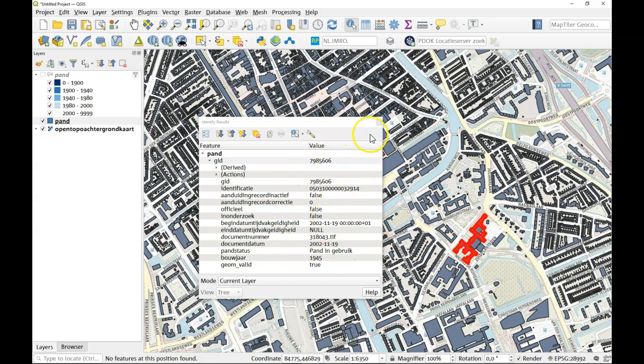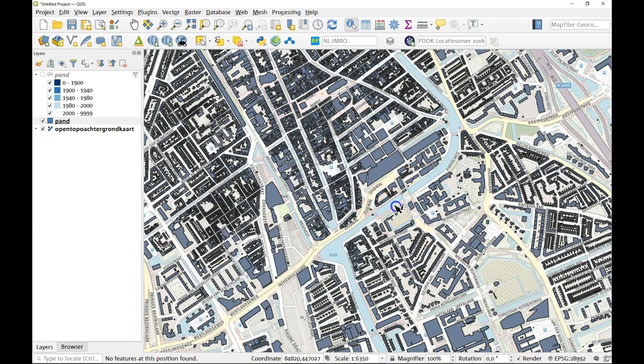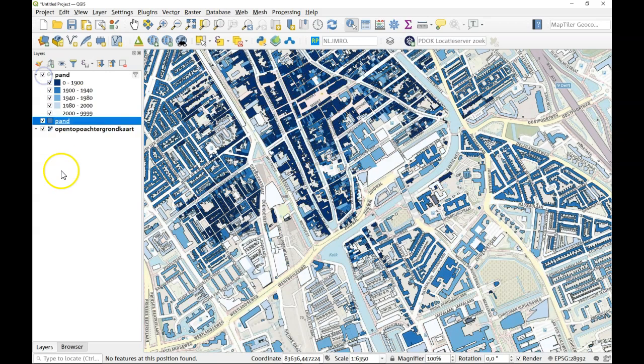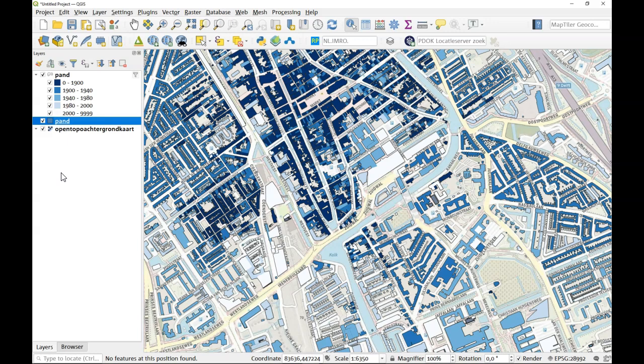Now you can play around with this of course. For example because we know the year of construction we could use that as a visualization to see where the older and the newer buildings are in a certain area. But that is about it and we should have a look at the 3D information as well.